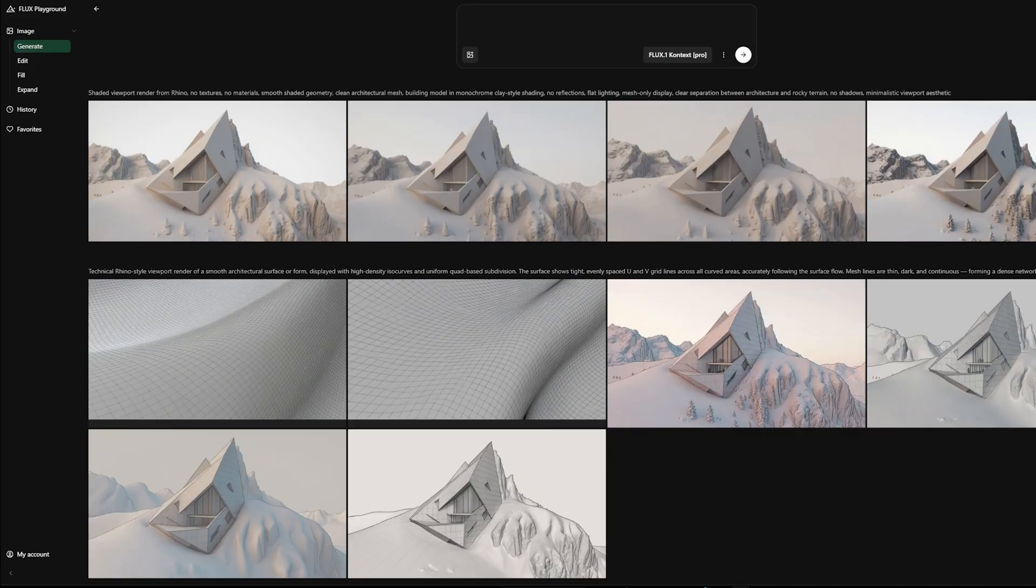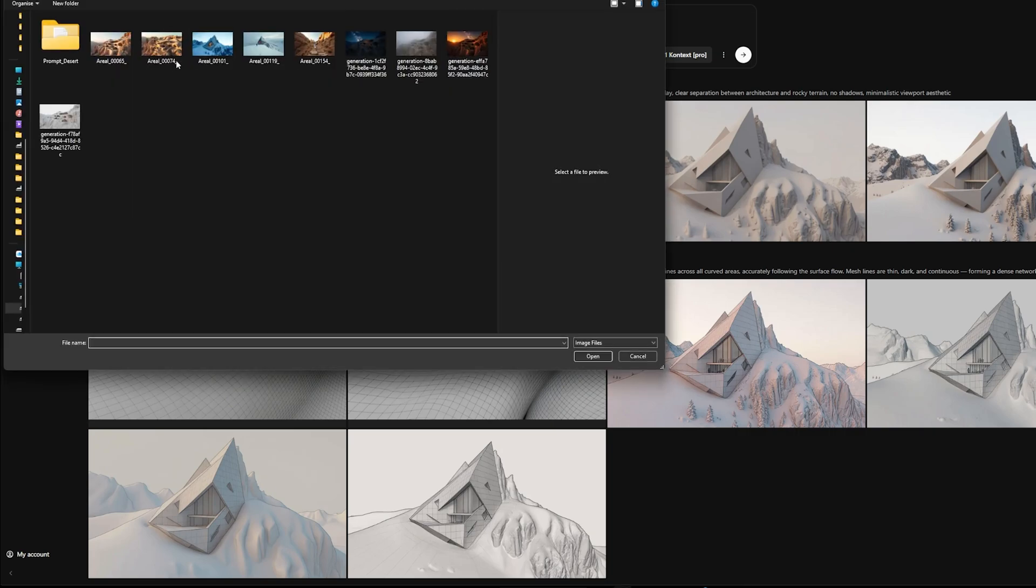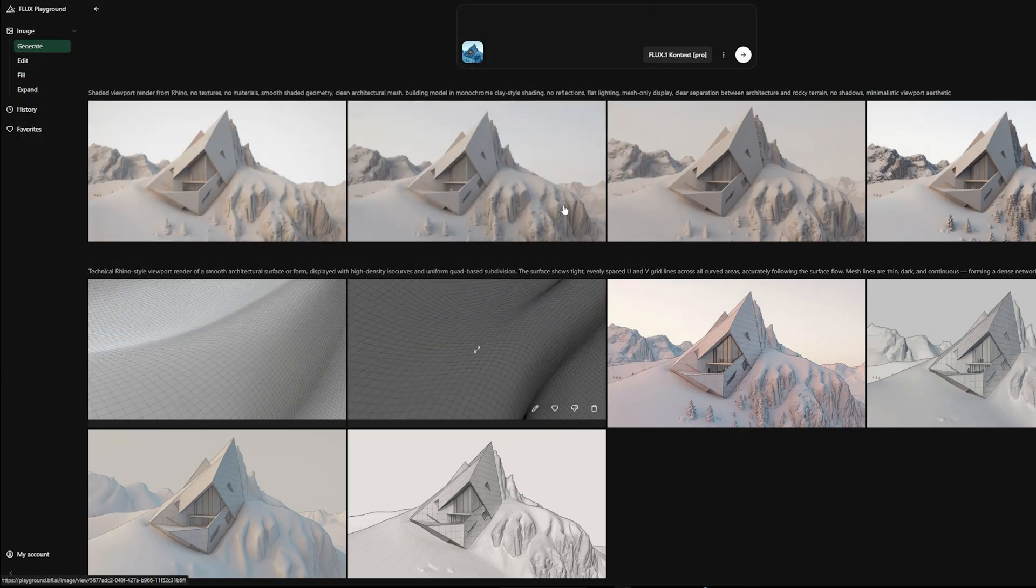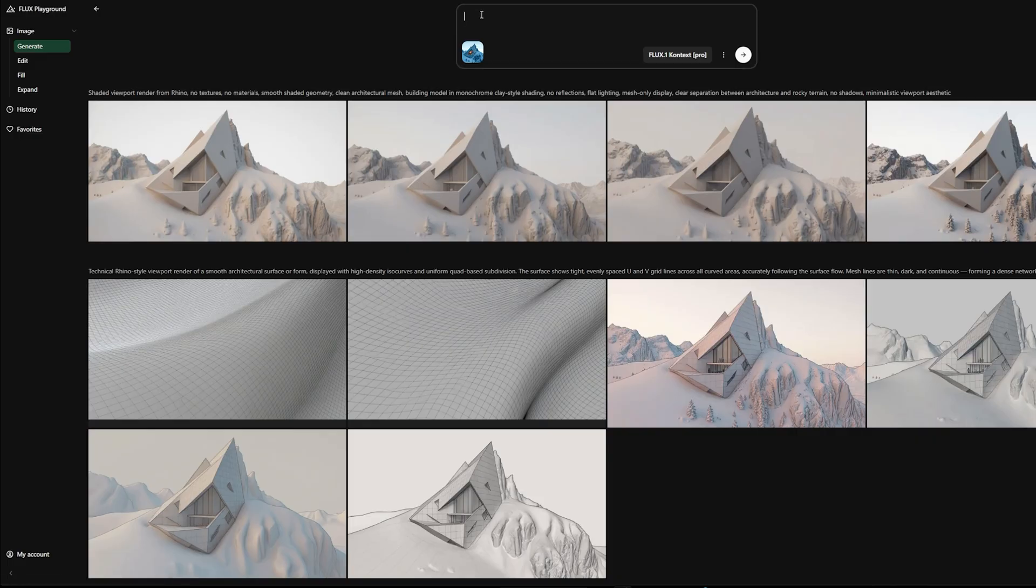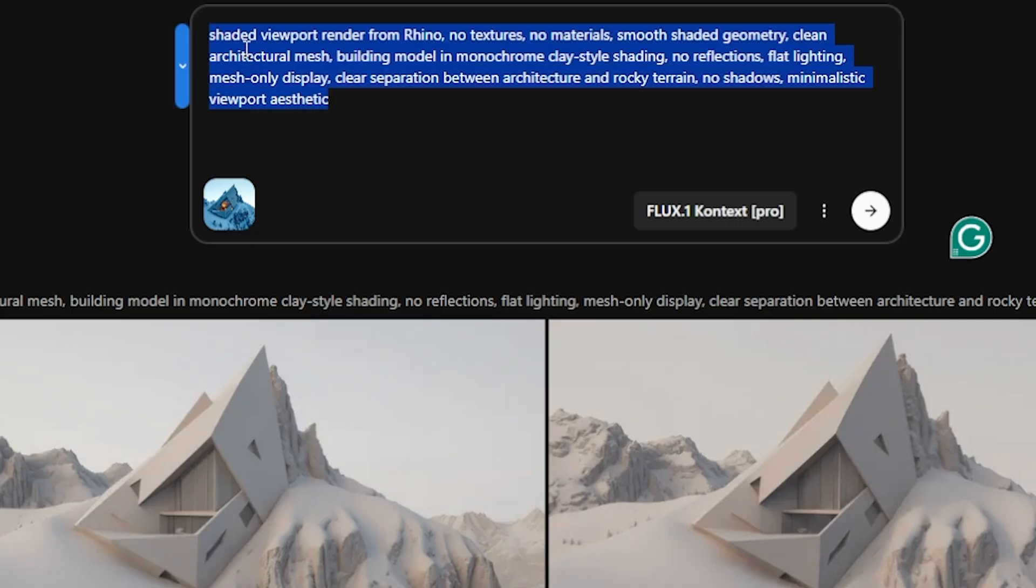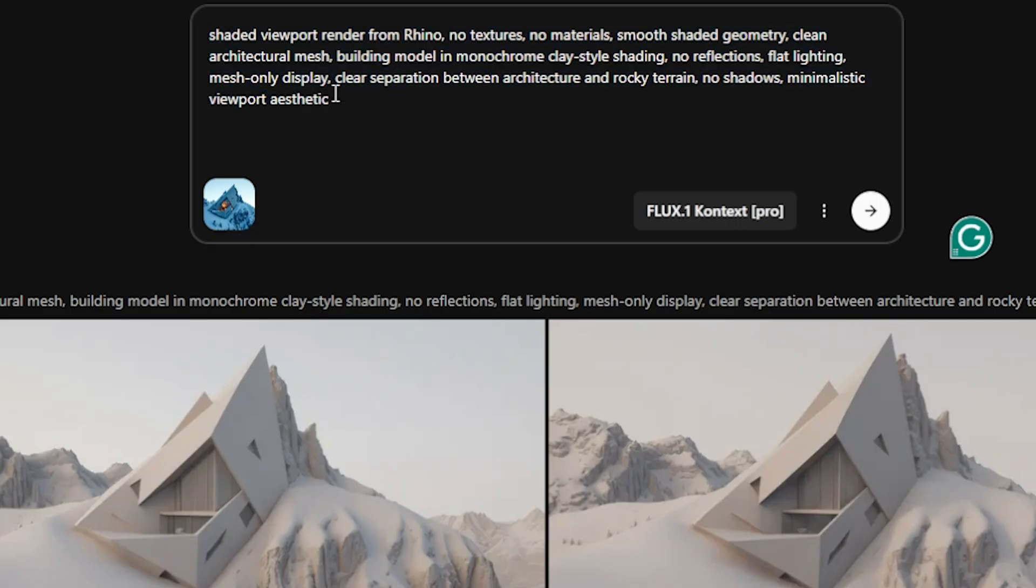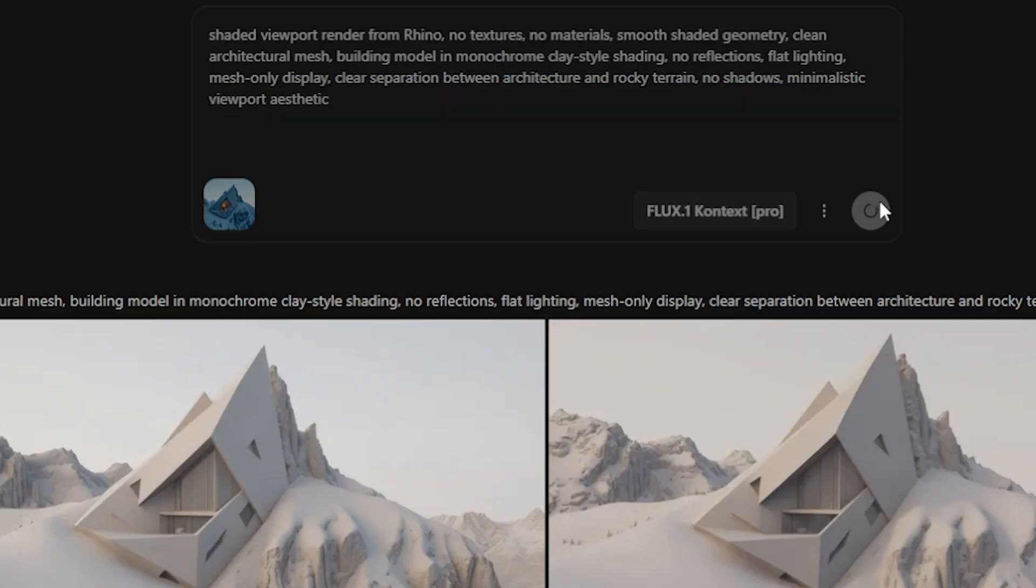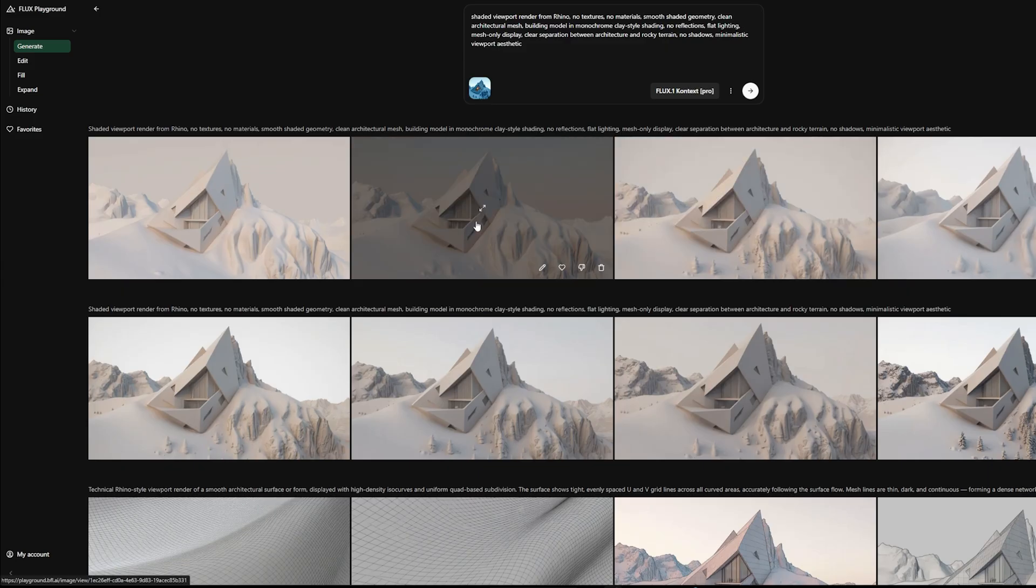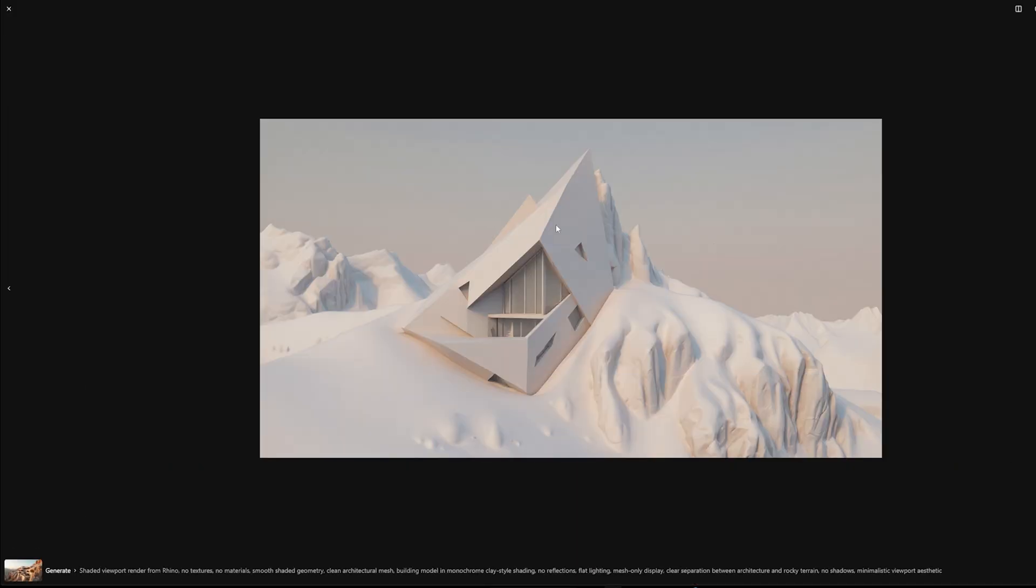Here we are looking at Flux. I put a prompt to basically create a neutral image out of that image I showed you—the base image—but I'm trying to extract, remove material, remove colors, and get something close to a screenshot from Rhino.